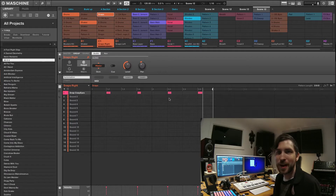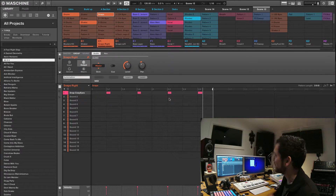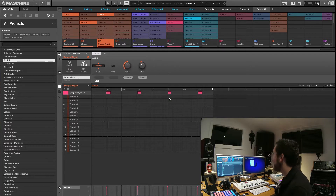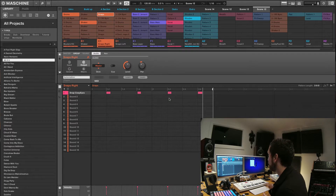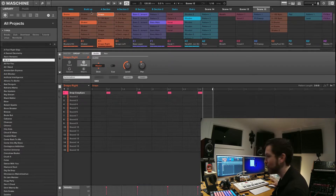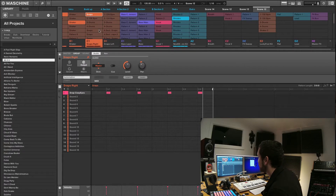Alright guys, so tonight I want to show you the very awesome new display of Machine Jam, as we can see here on the screen. So you've got all your different loops here set up — I've just opened up a default project here called 'All For You,' very nice indeed.